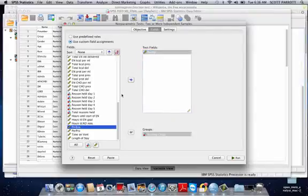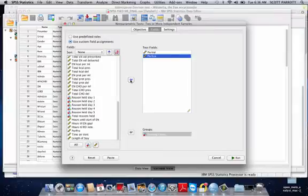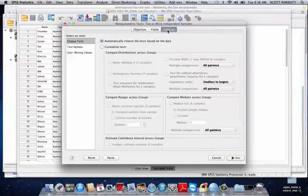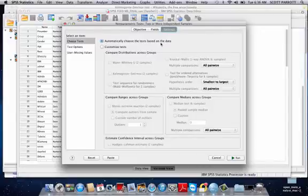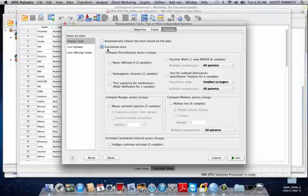Then I'm going to go over to settings. And rather than just leave it to automatically test, I'd like to tell SPSS what it needs to do. So I'm going to click Customize Test, then the Kolmogorov-Smirnov two-sample.